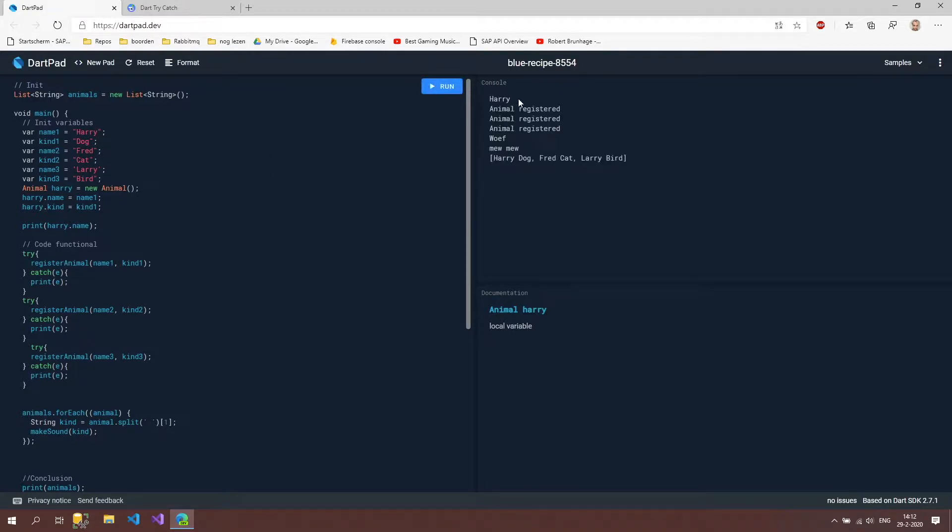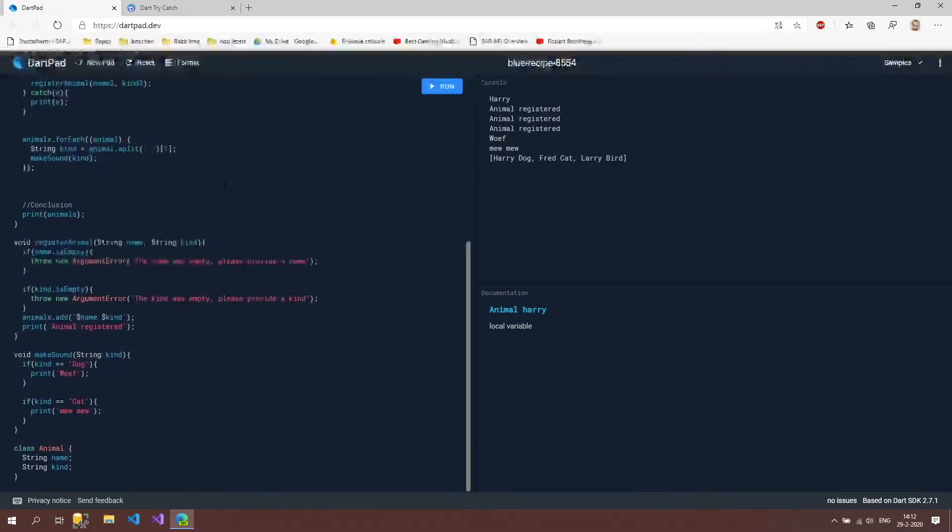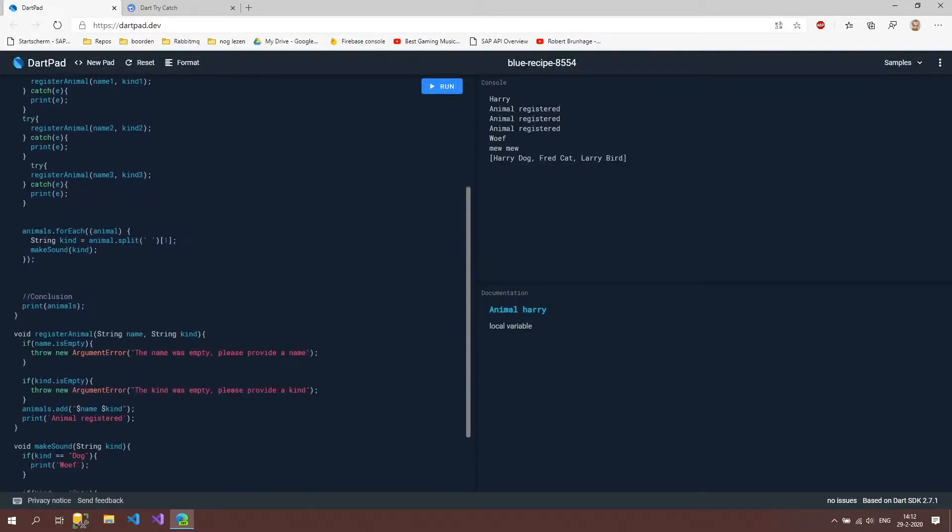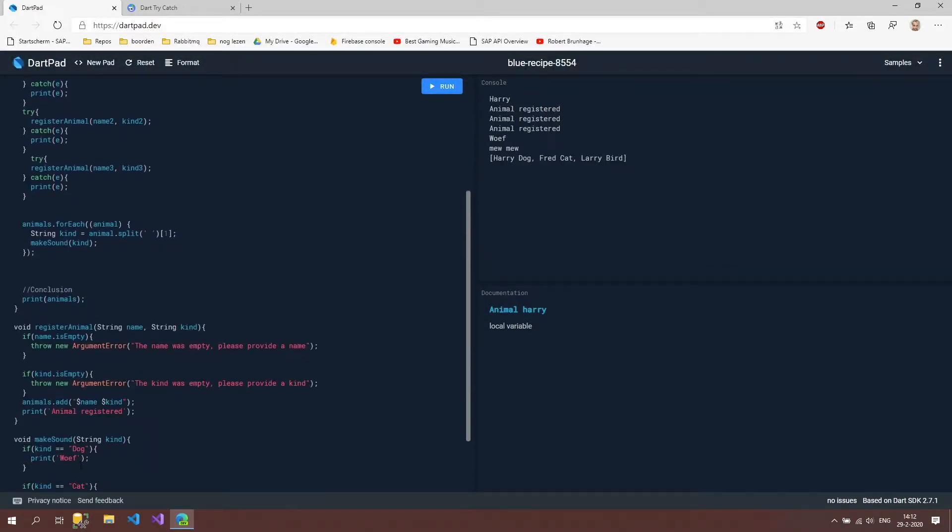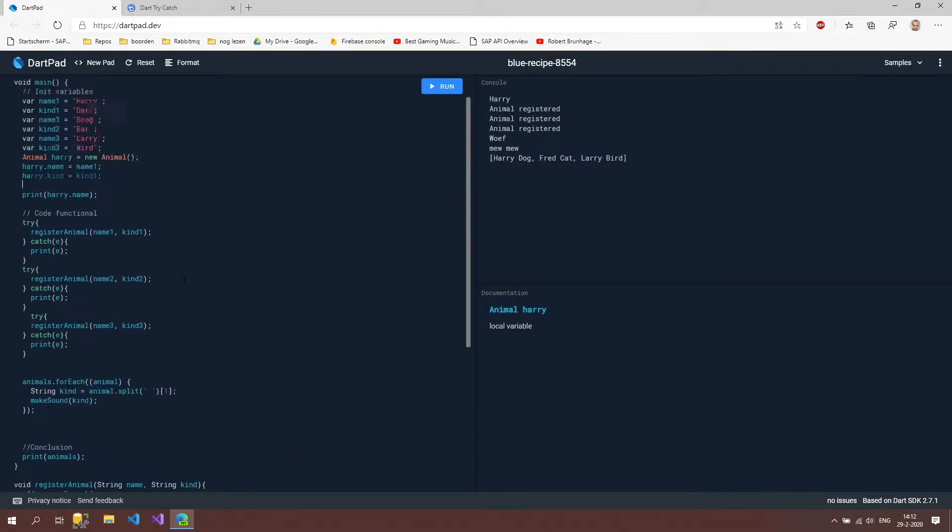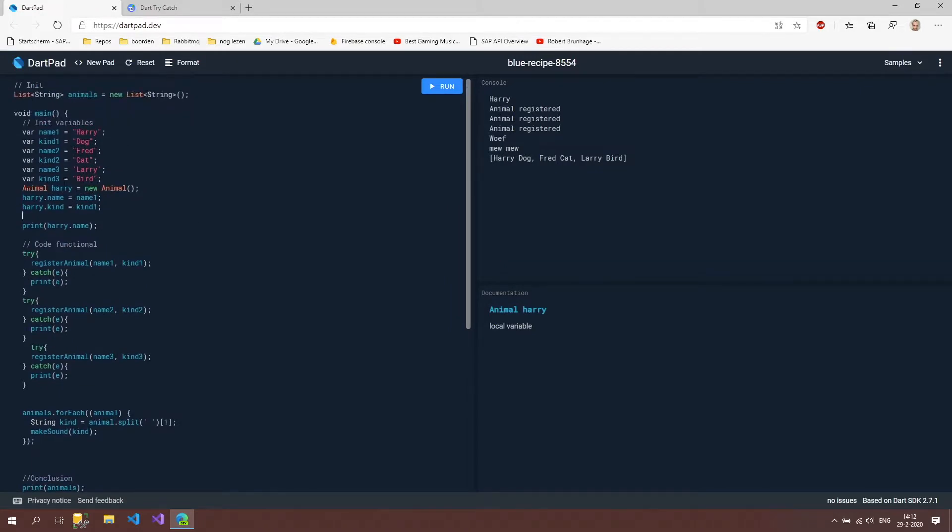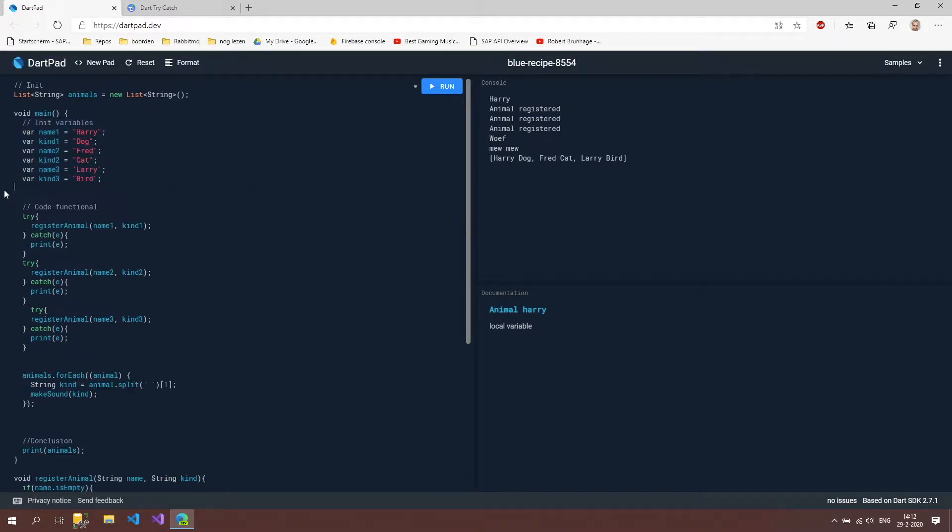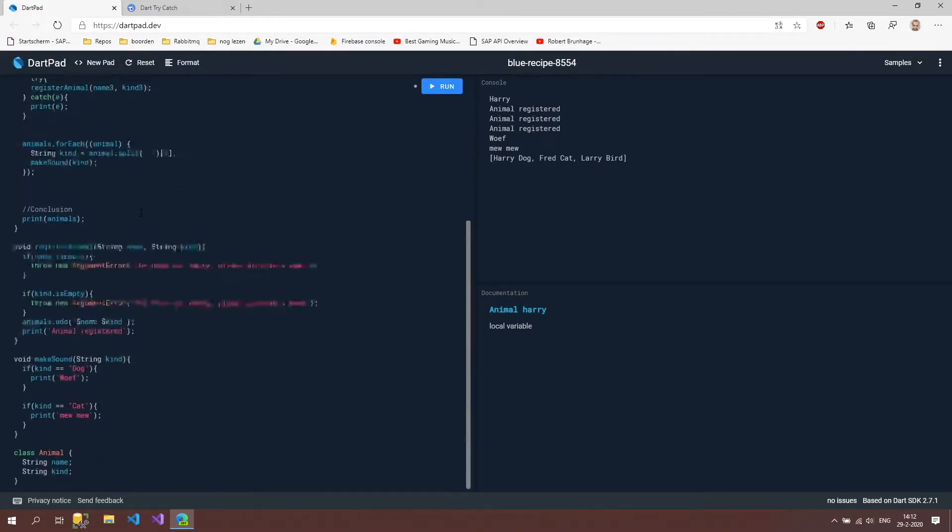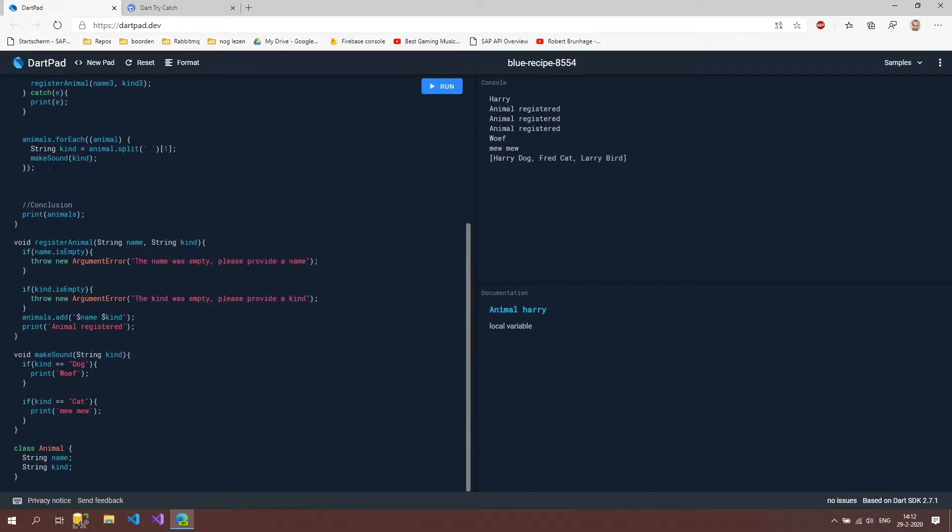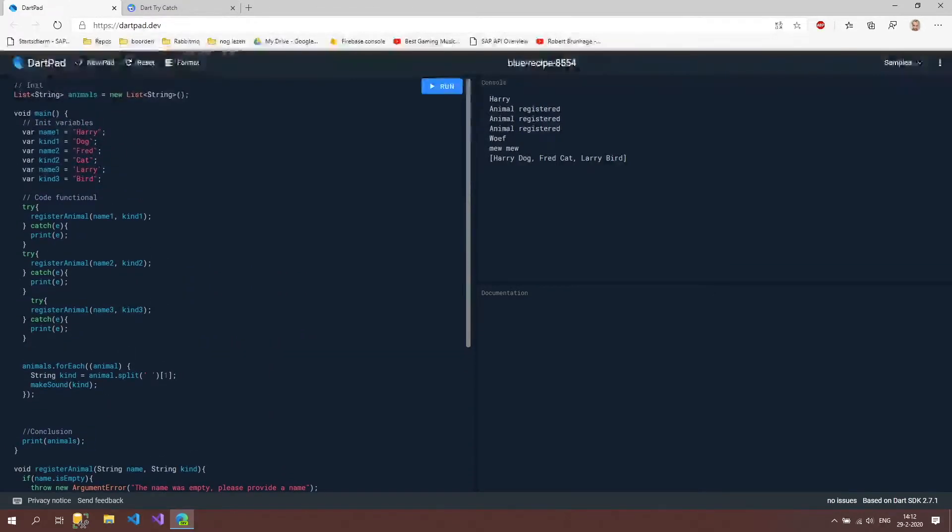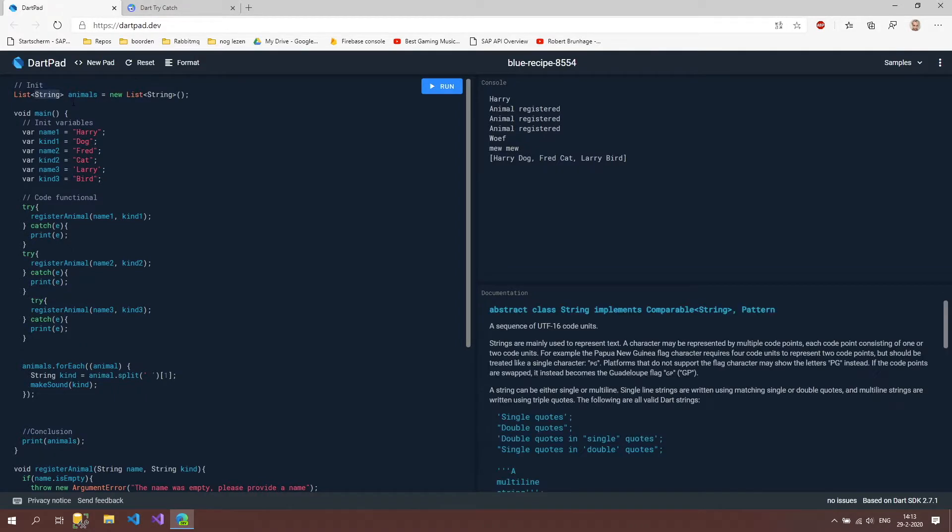and as you can see it now says harry so the way we can use this is instead of using these strings everywhere we're now actually going to use our animal object so we're still going to keep these we're going to delete this for now and instead of animals add a string we want to add an animal object so the first thing I have to do is instead of list string I'm going to create a list of animal